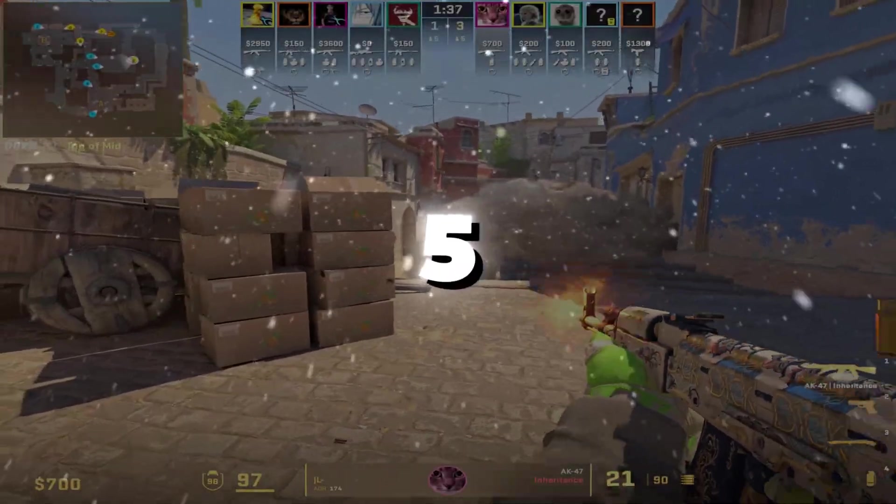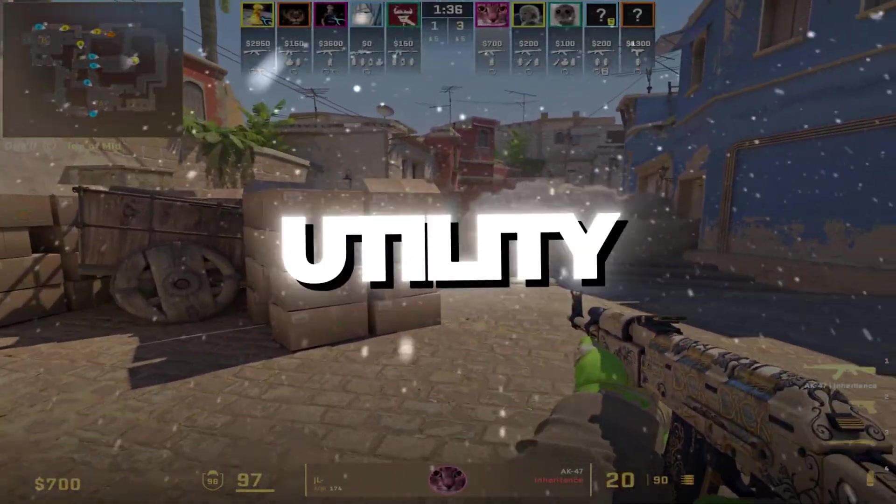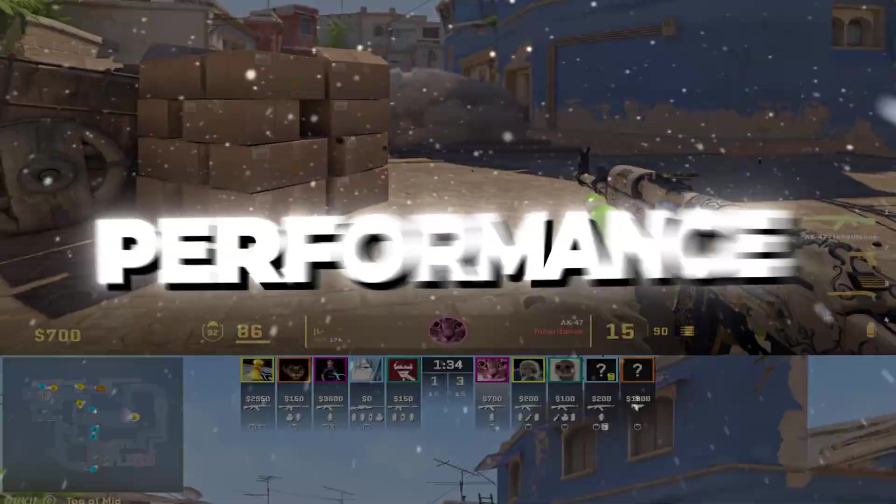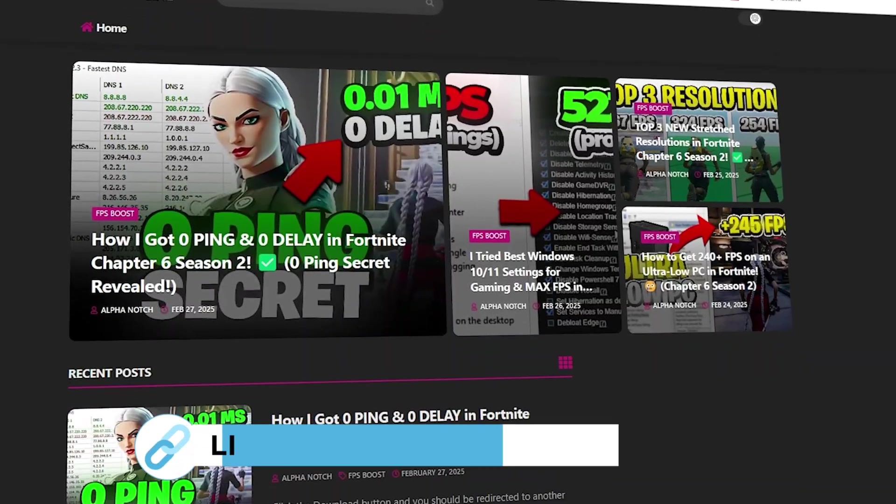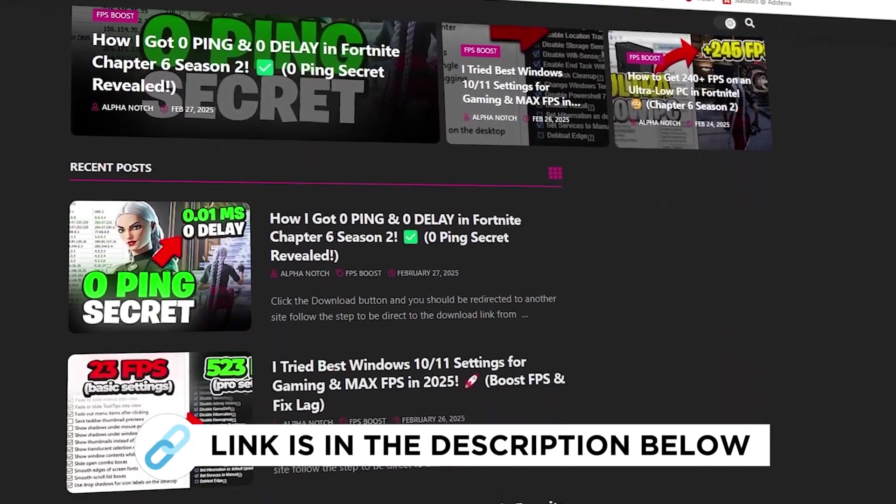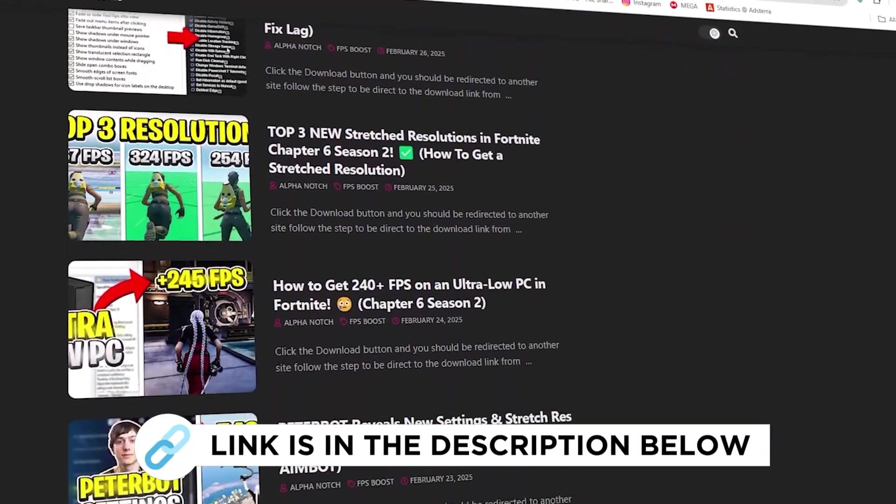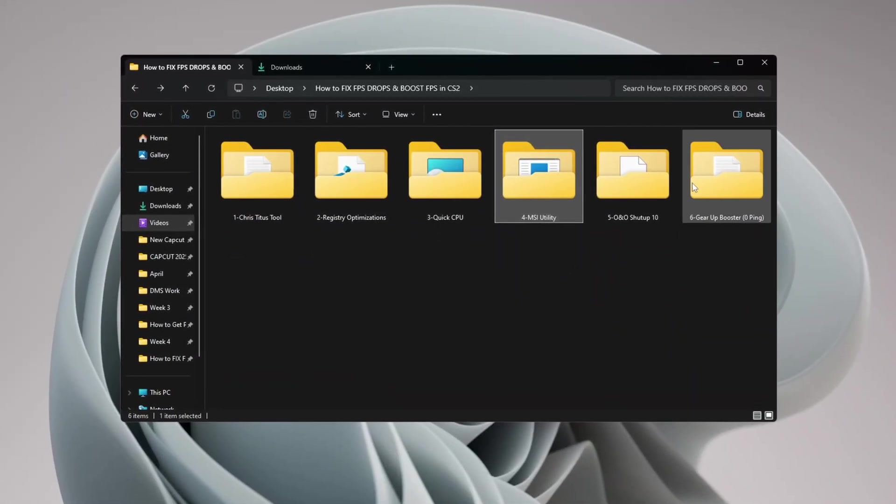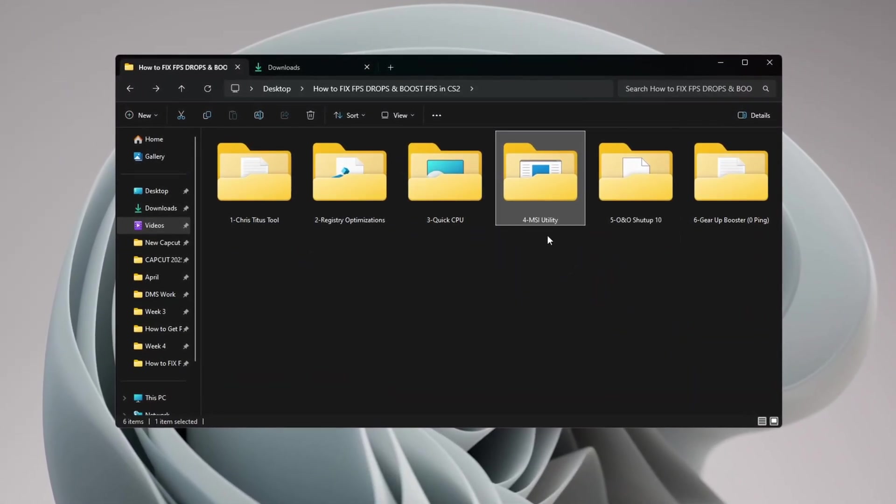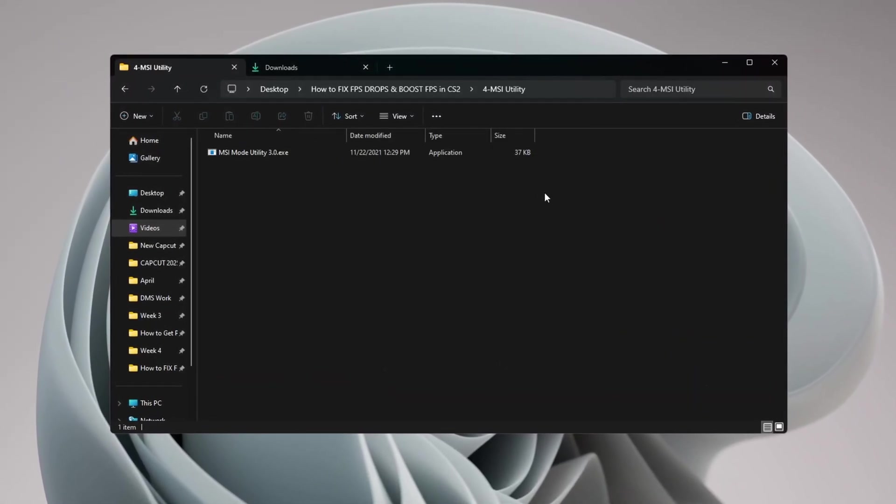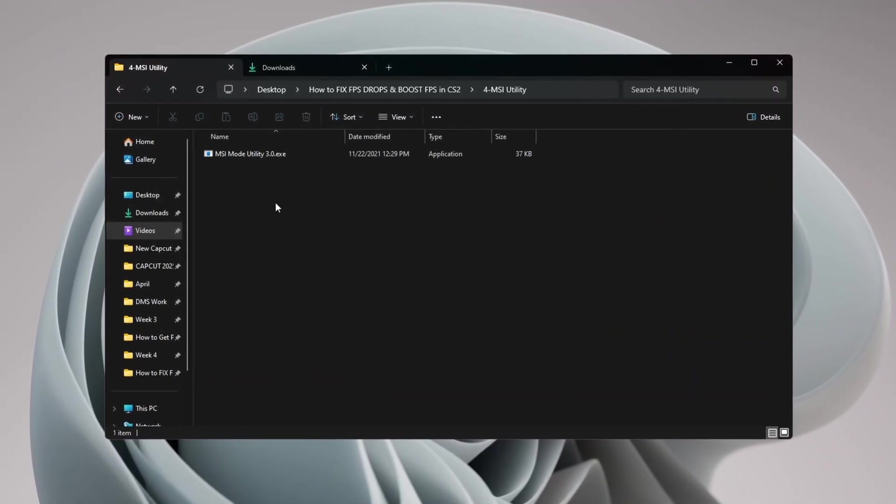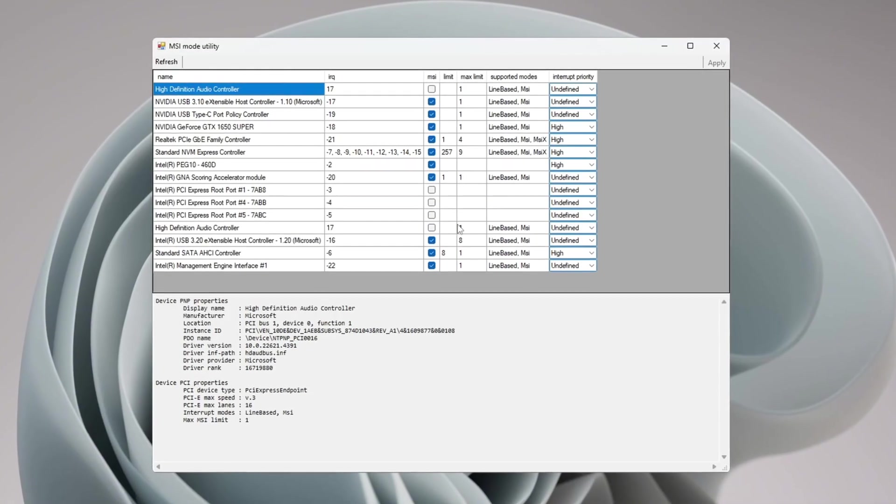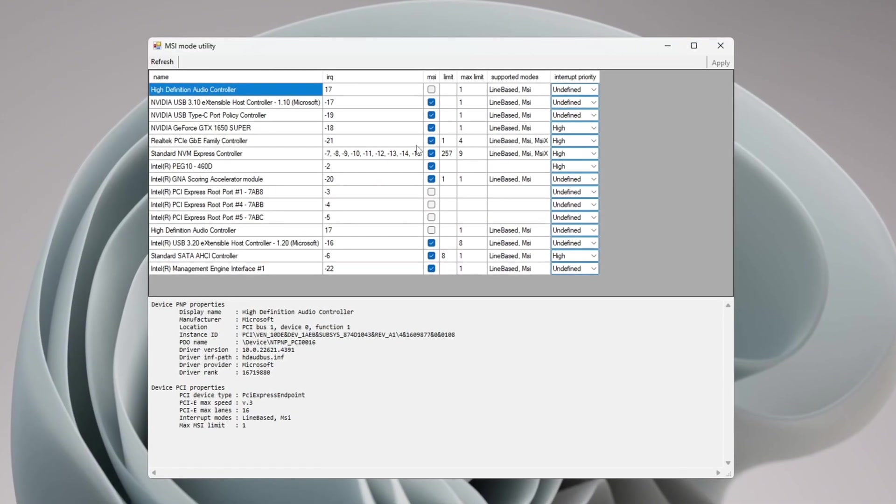Step 5: Use MSI Utility to optimize hardware performance. You can get all the files from my official website - link in the description. Now I'll show you how to use a tool called MSI Utility to make your hardware work better and be more stable. Once you've downloaded the tool, open it. You will see a list of your computer's hardware.